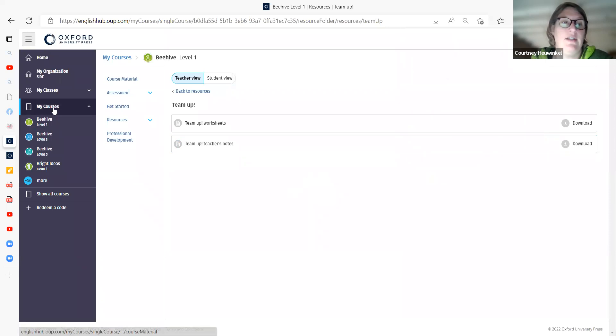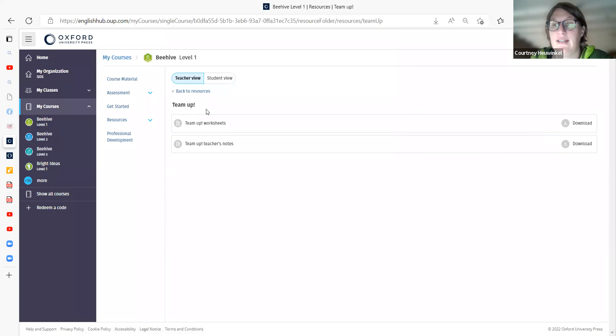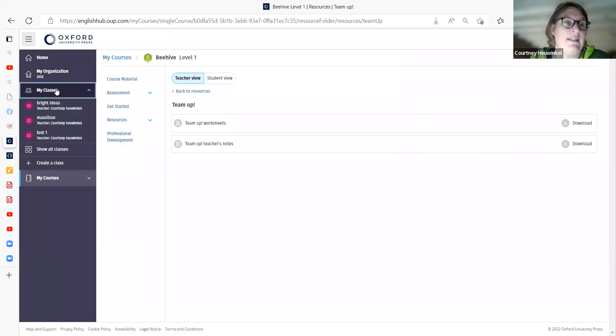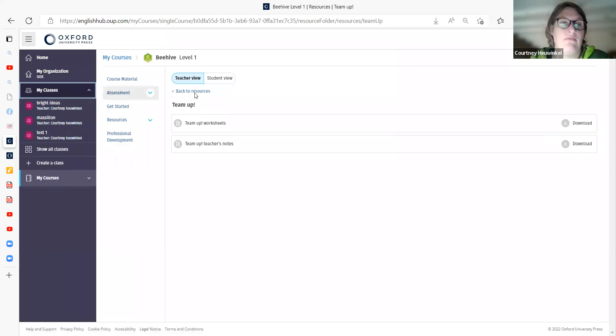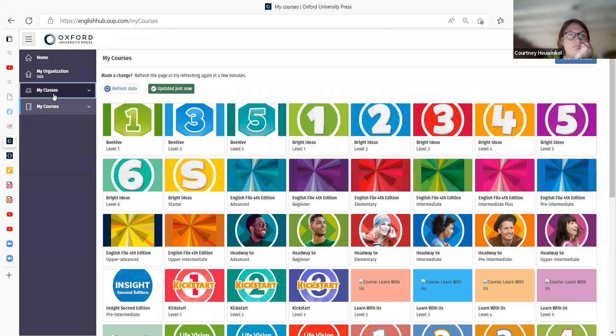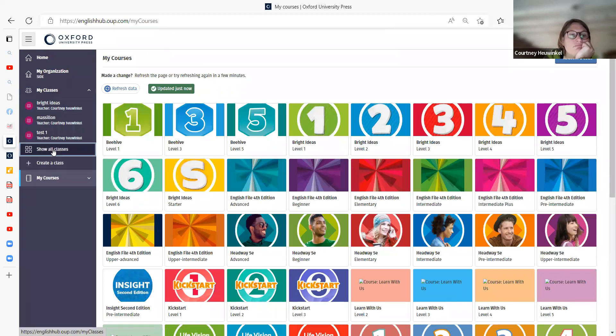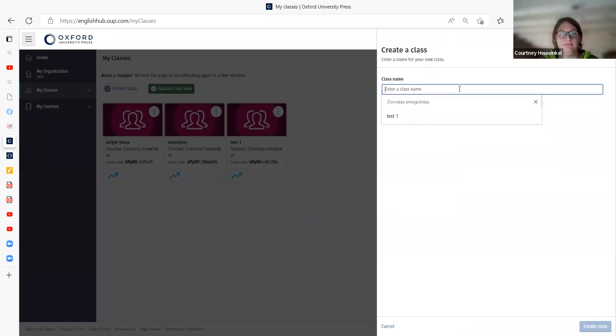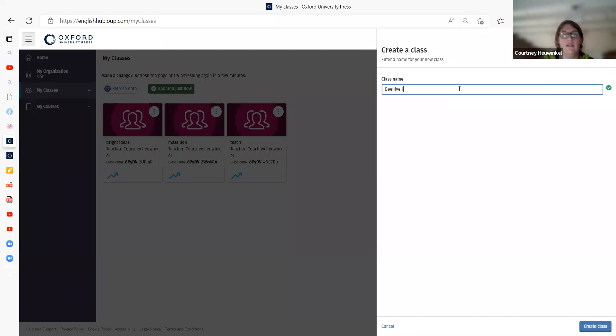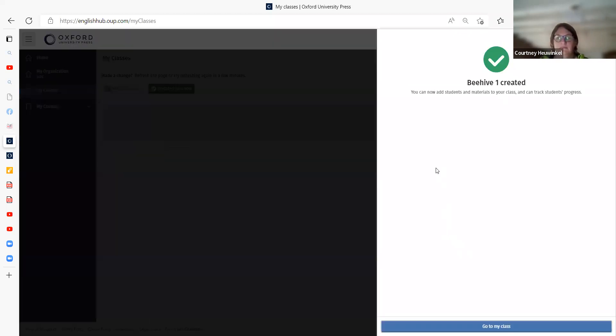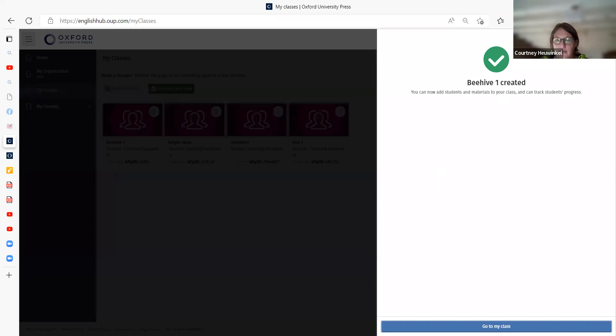Now, if you want to create a class so that your pupils can sign up to be in your class with their book code, we go to my classes here on the hub. Show classes, create a class. I want to call it Beehive 1. Create a class. Class has been created.